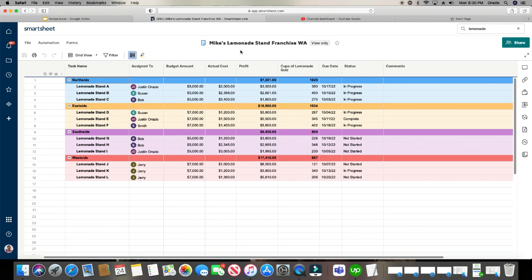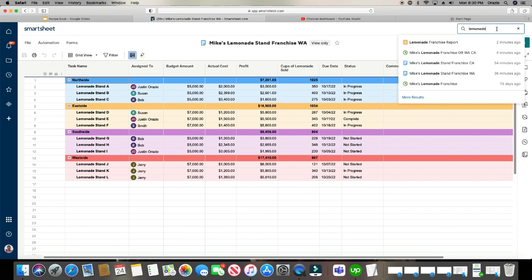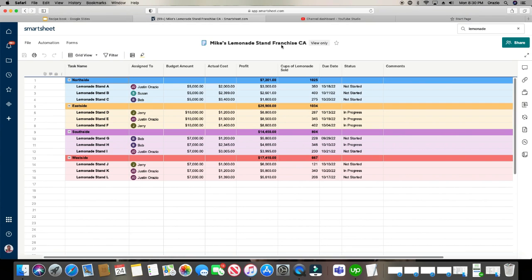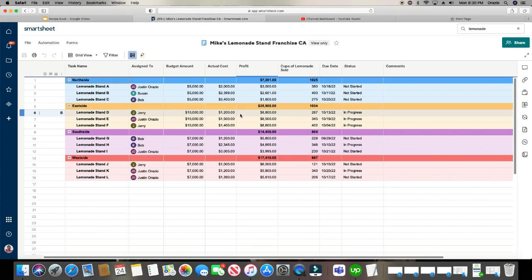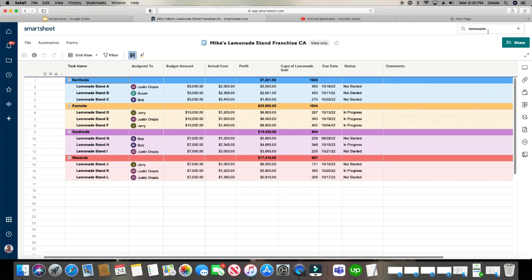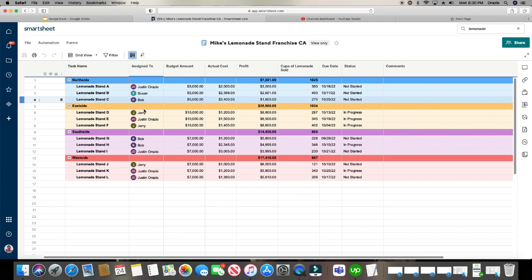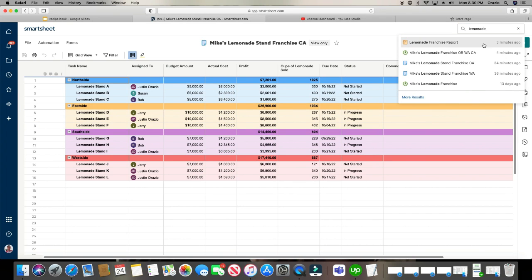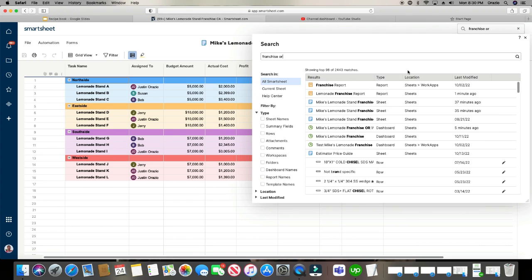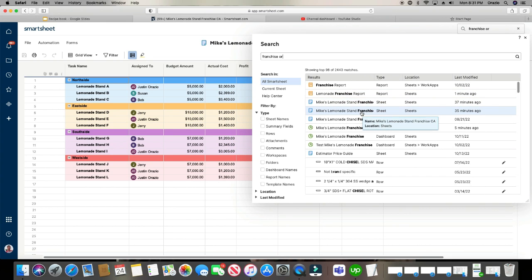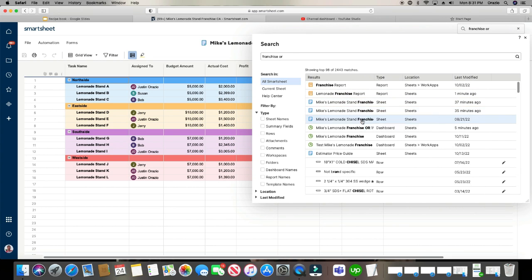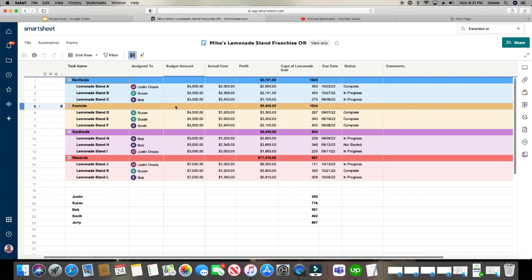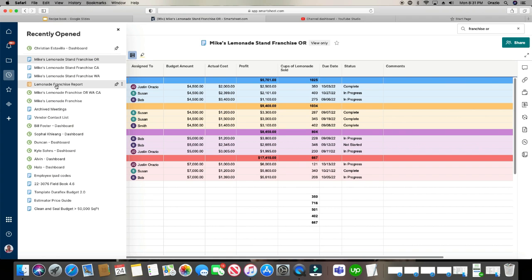So here was Mike's Lemonade stand franchise for Washington. And then we'll do the one for California. And the data, the colors are the same, but the actual data itself, these numbers are different in each sheet, along with the dates and the statuses and those whom it is assigned to. And let's do Oregon. So I just wanted to show you that's what all three sheets look like.